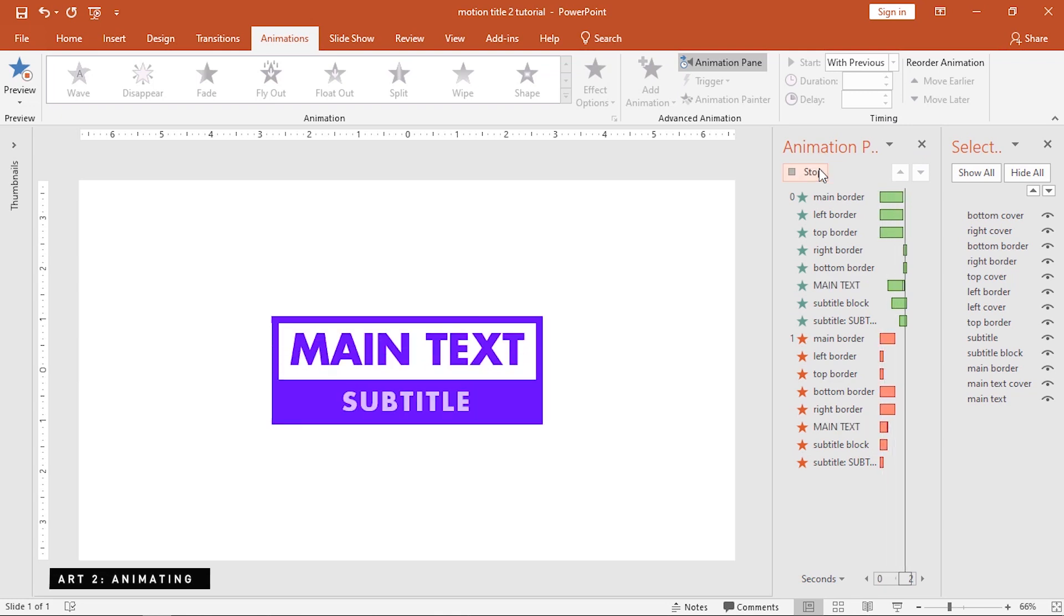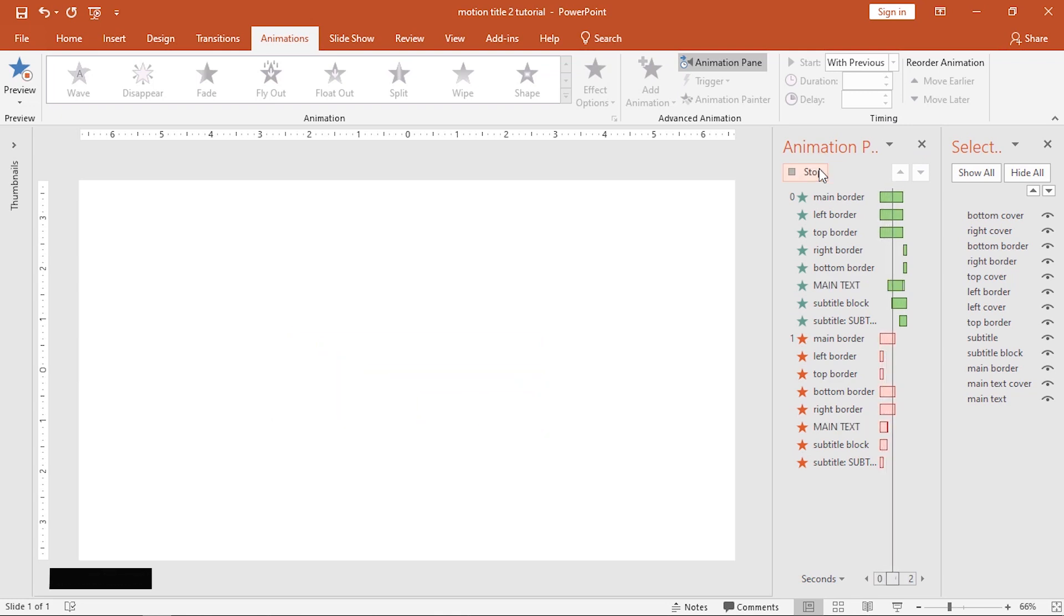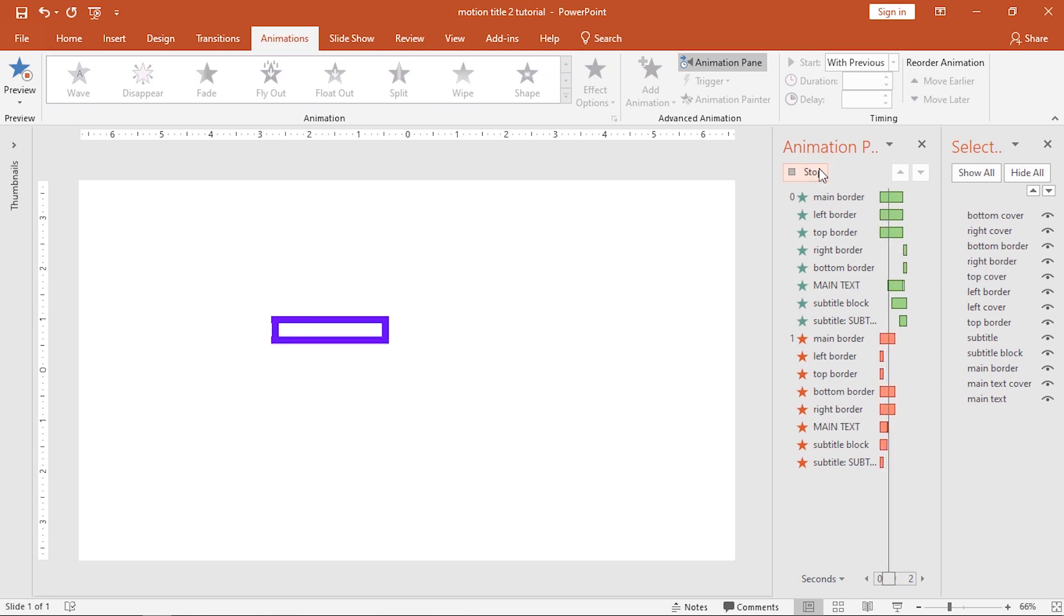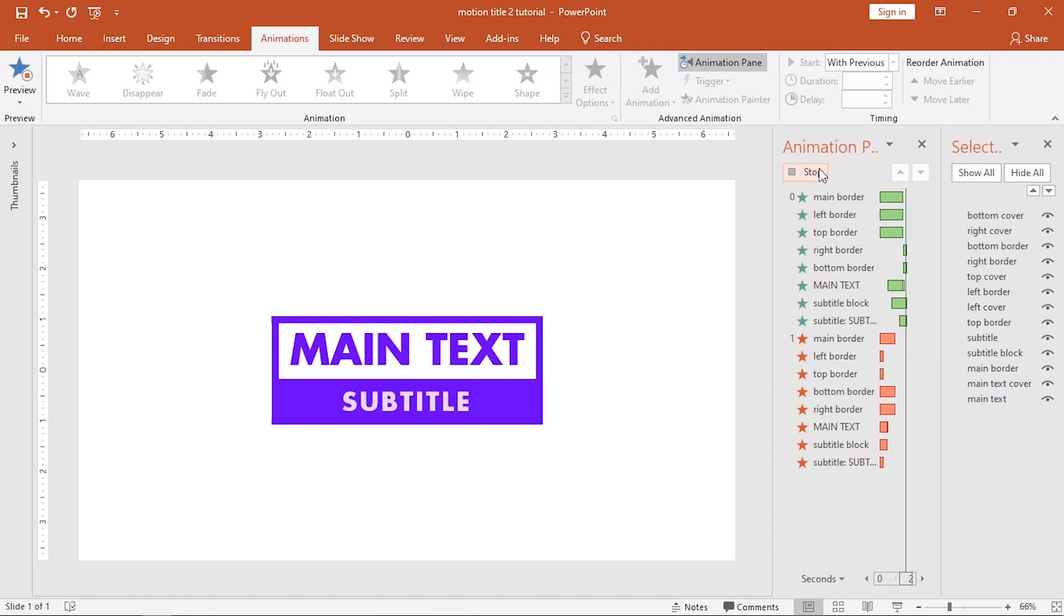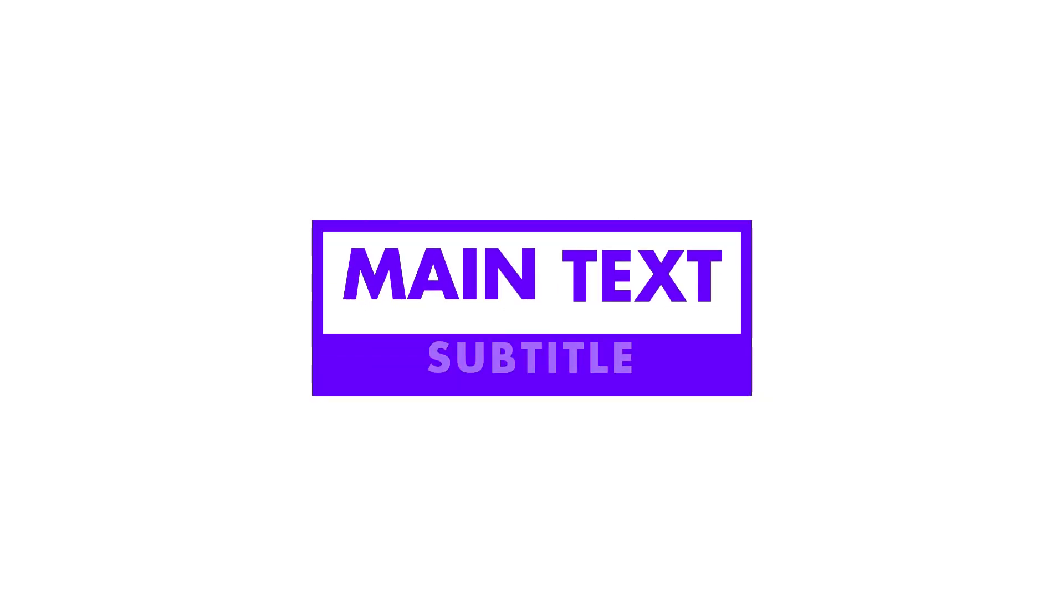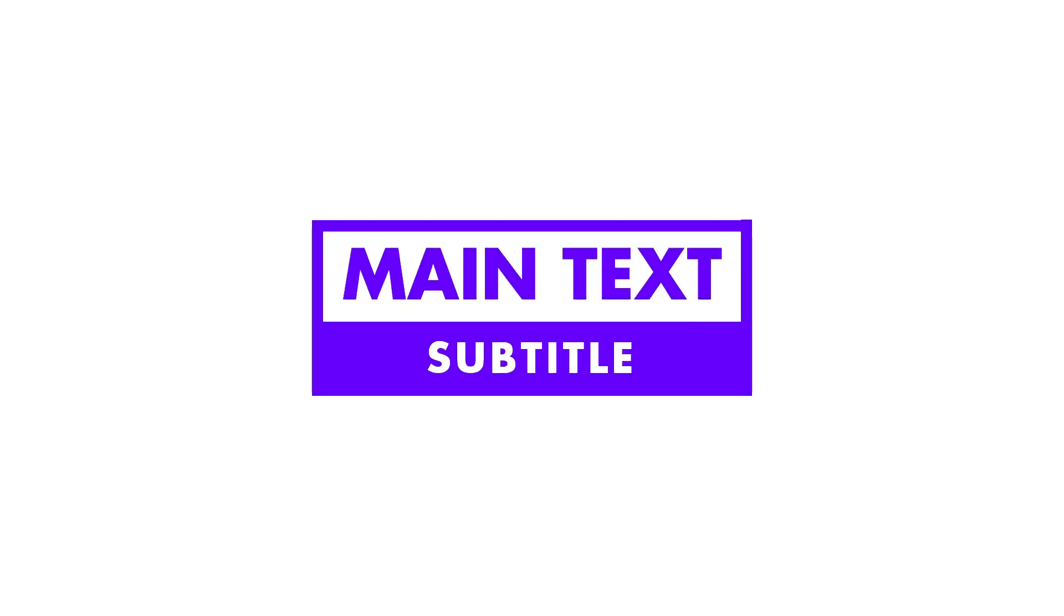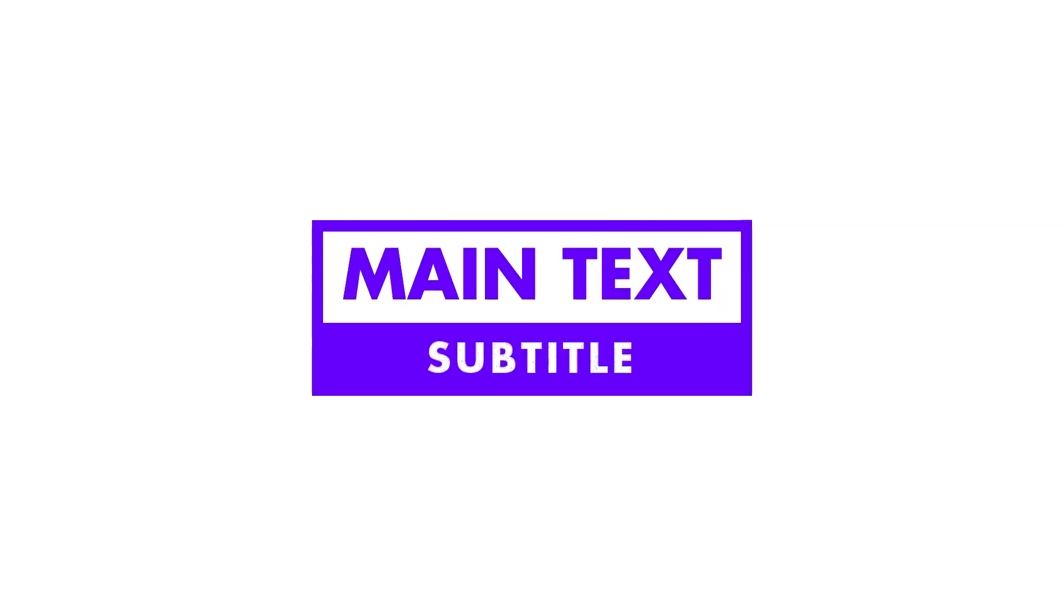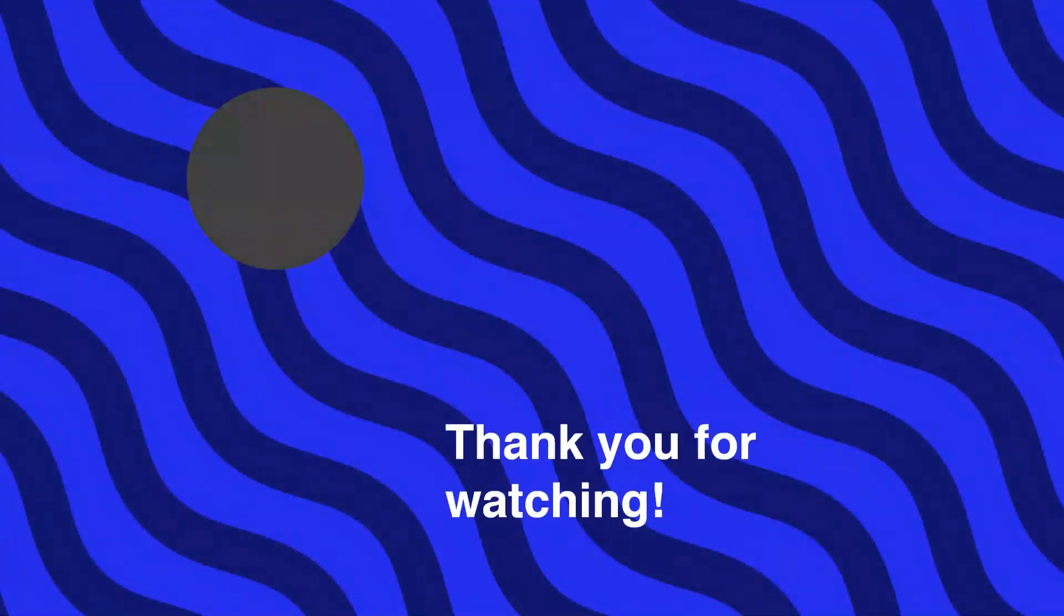There you go! If you have questions, comments, or suggestions, feel free to comment down below. You may also share this to your friends or family. And hey, please consider leaving a thumbs up and subscribing to this channel. Thank you guys for watching, see you next time!